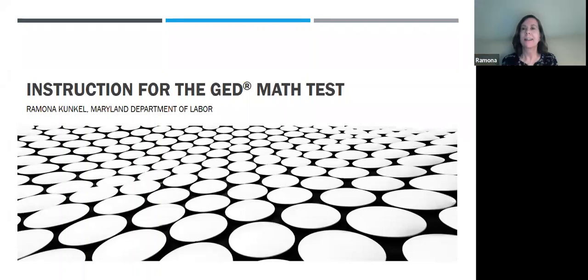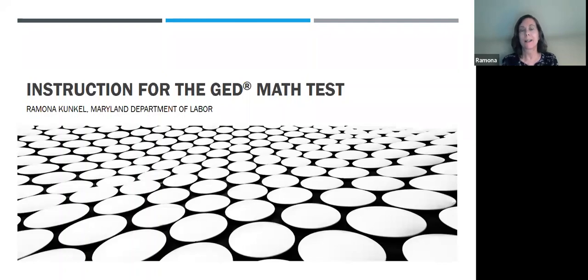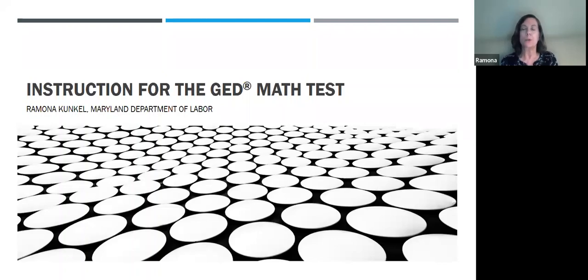Thank you, Ellen. This is instruction for the GED Math Test. Just a real quick little history as to why this got created — it's actually a request from one of our programs. They requested some resources for GED Math Test. A lot of this is about resources, especially at the end, but I also have some little strategies and tips and tricks along the way.